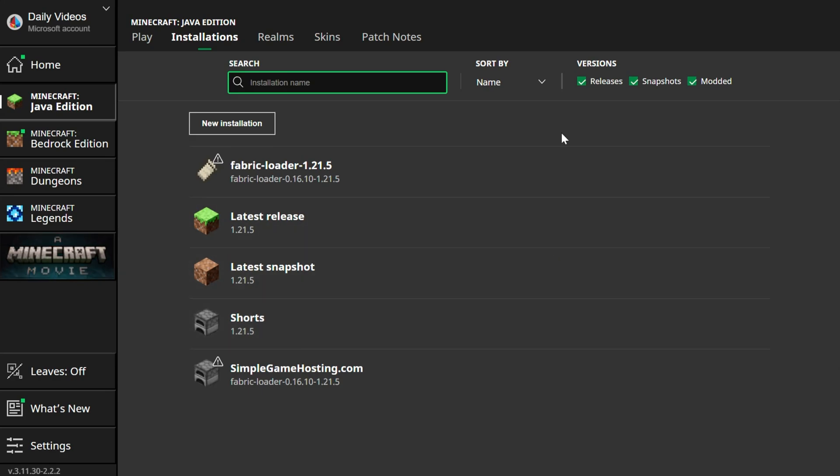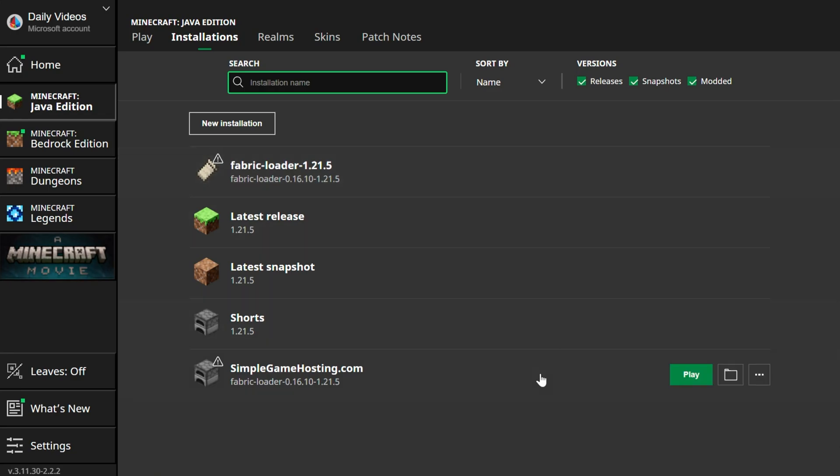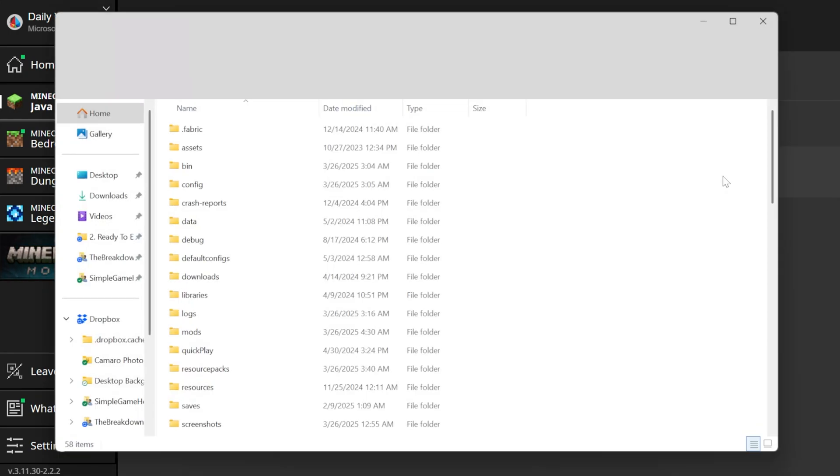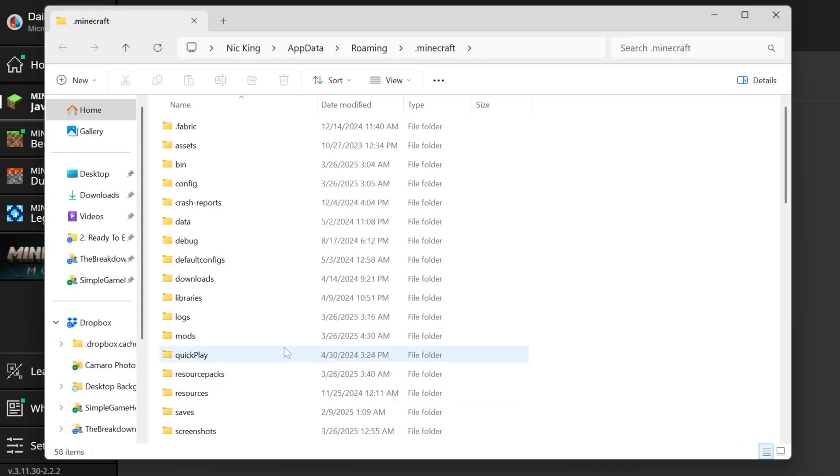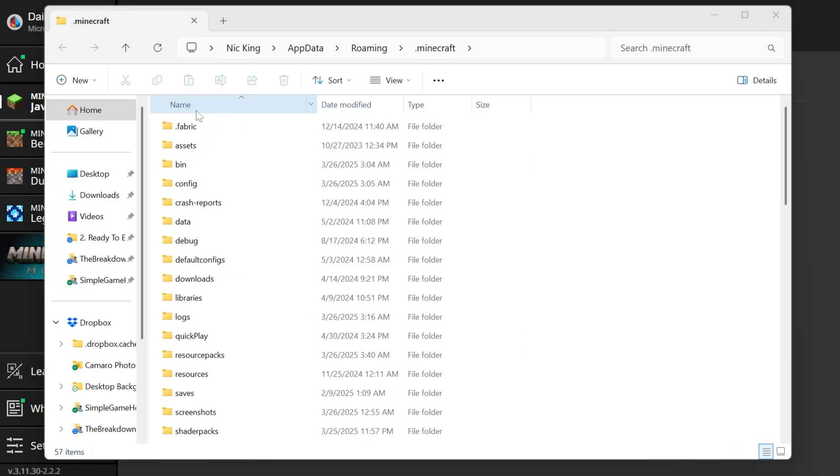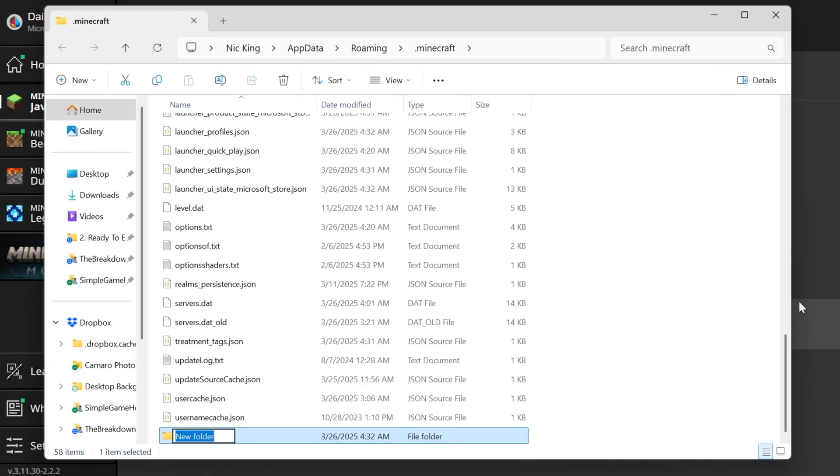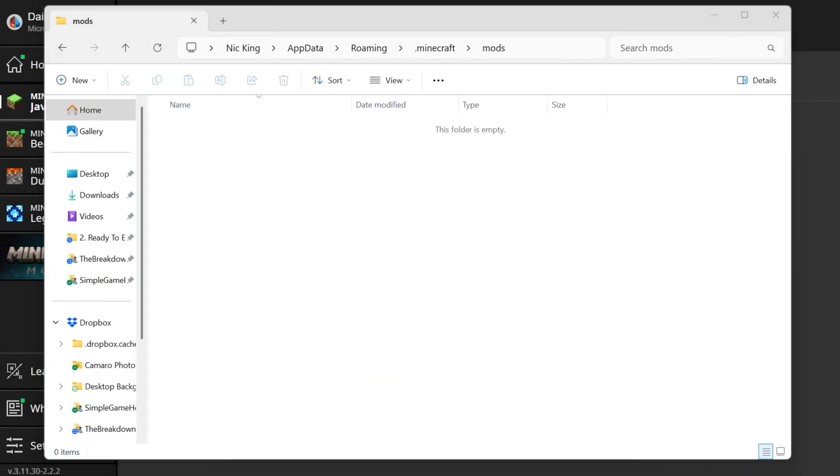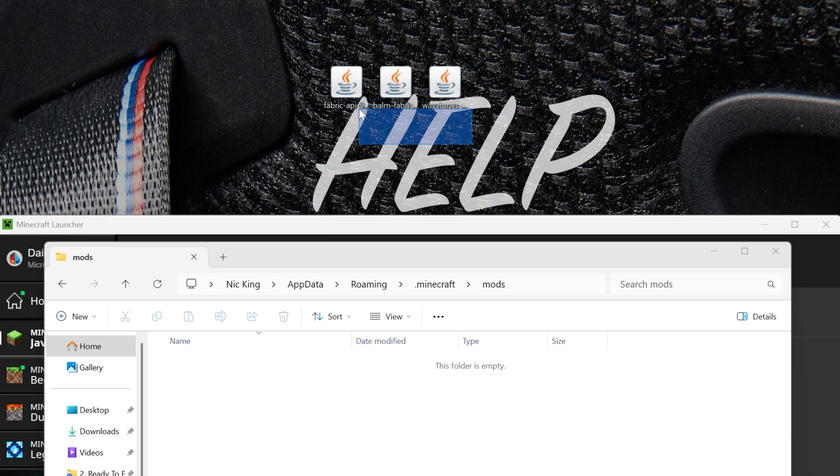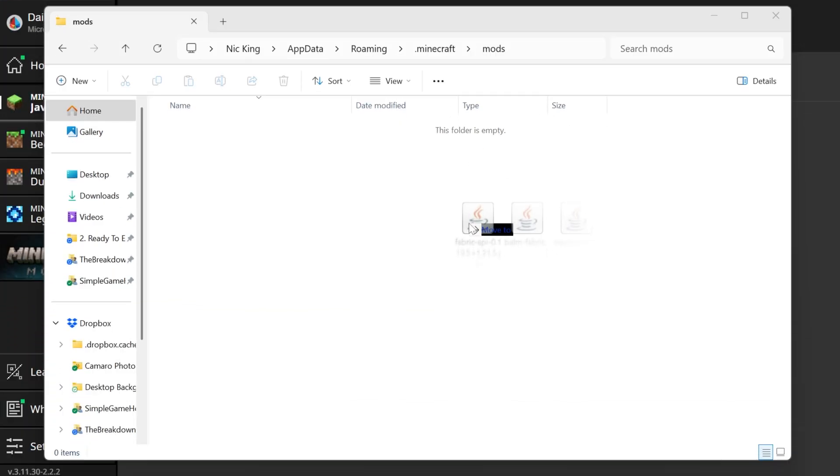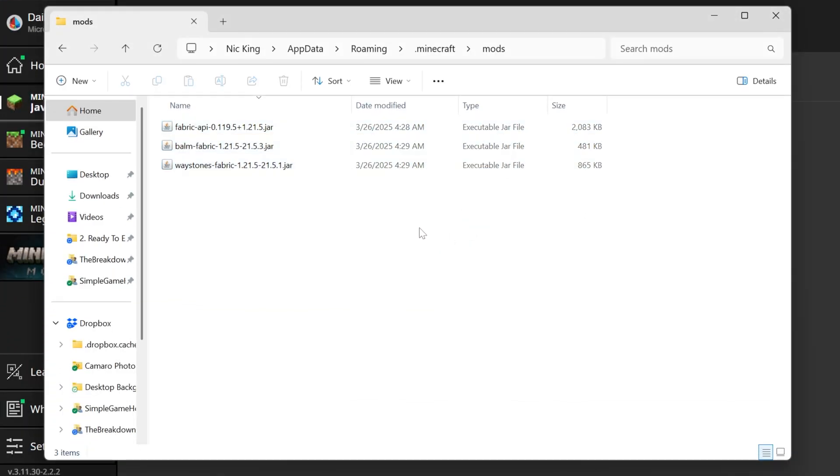And now what we want to do is open up our mods folder. To do that, go ahead and hover over the fabric installation, either one you created or the one that's there by default and click on the folder icon. And here you'll have a mods folder. If you don't go ahead and create one, just right click new folder and then title that folder mods, M-O-D-S, all lowercase exactly like that. Open up your mods folder and drag and drop any mods you want to install in fabric into this folder. In our case, that's the fabric API. You'll probably have that too. And we're getting waystones. So that means we need Balm, the required dependency and the waystone mods itself for all of this to work.